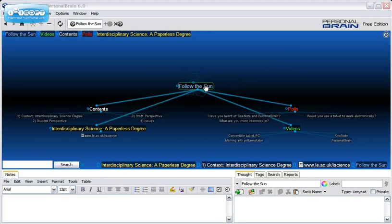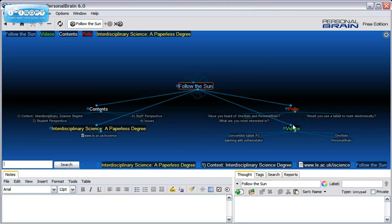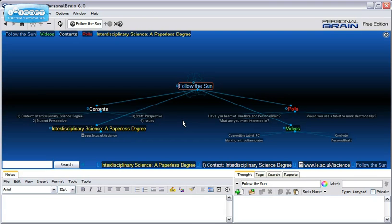The central thought is Follow the Sun, the name of the conference, and you can see that the thoughts here are polls, videos, etc. These are linked to the central thought Follow the Sun.